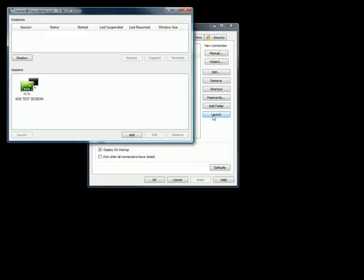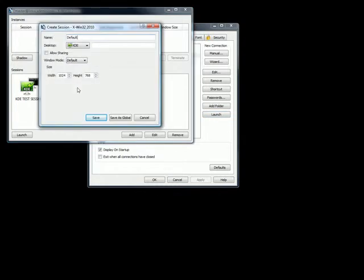Now, launch the live connection. In the session browser, create a new session. Check the Allow Sharing checkbox. Save the session. Now, launch your session.